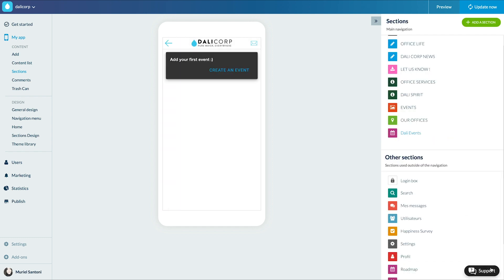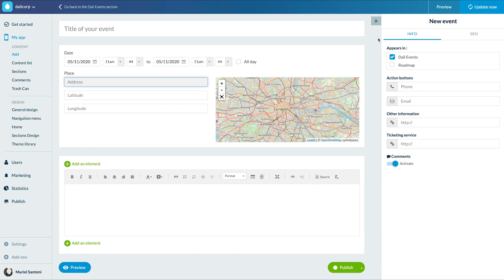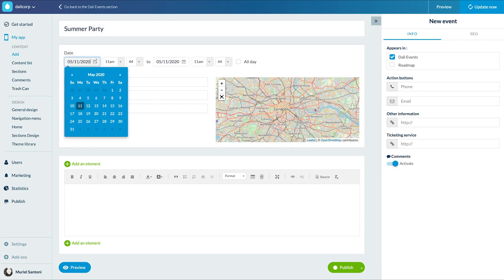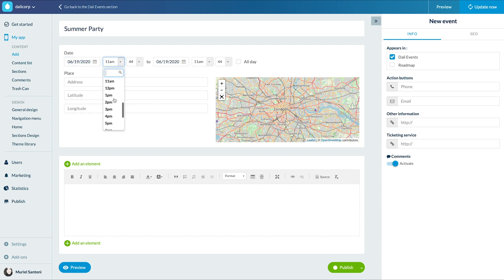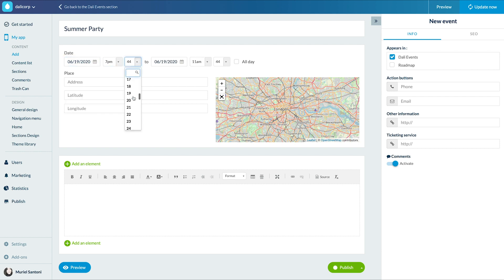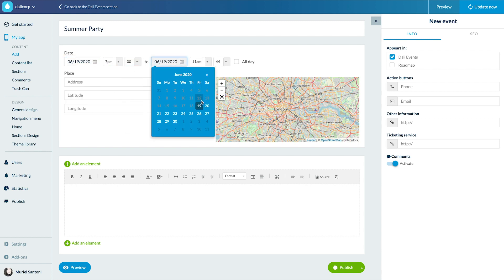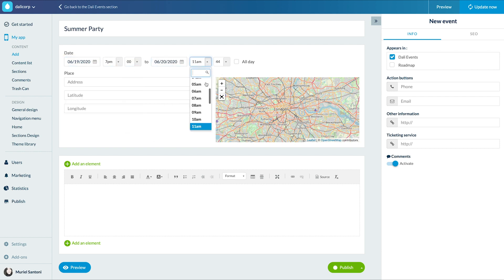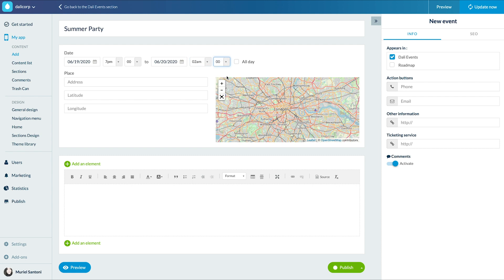Now let's edit the content. I click on 'Create an event' and give a title to my event. I choose the start date and time and the end date and time. I can also indicate if my event lasts all day.